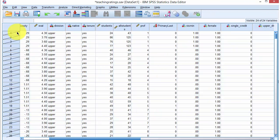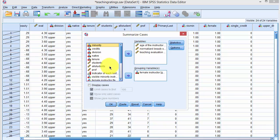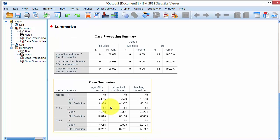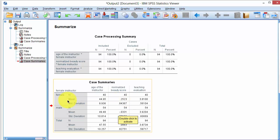Once we run the filter command, SPSS identifies all filtered-out cases with a diagonal line through those rows. We repeat the analysis using Summarize Cases, which now runs on only 94 observations. The beauty score results are now different: the mean is minus 0.0331 for males and 0.2523 for females.